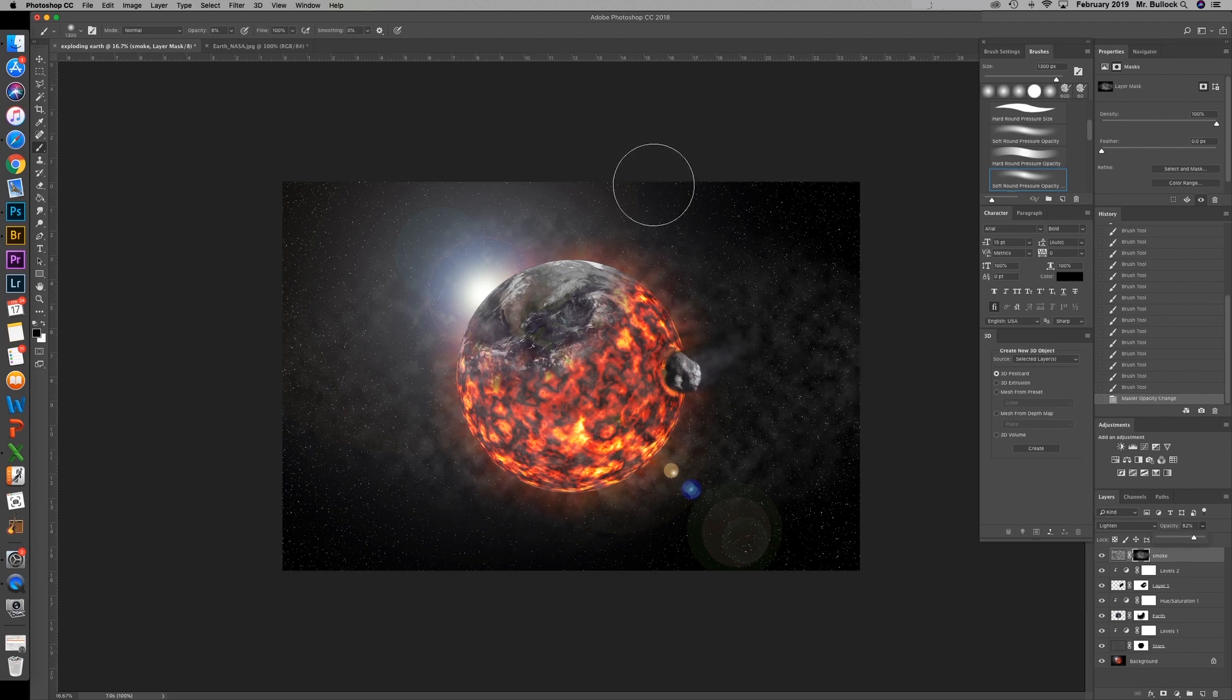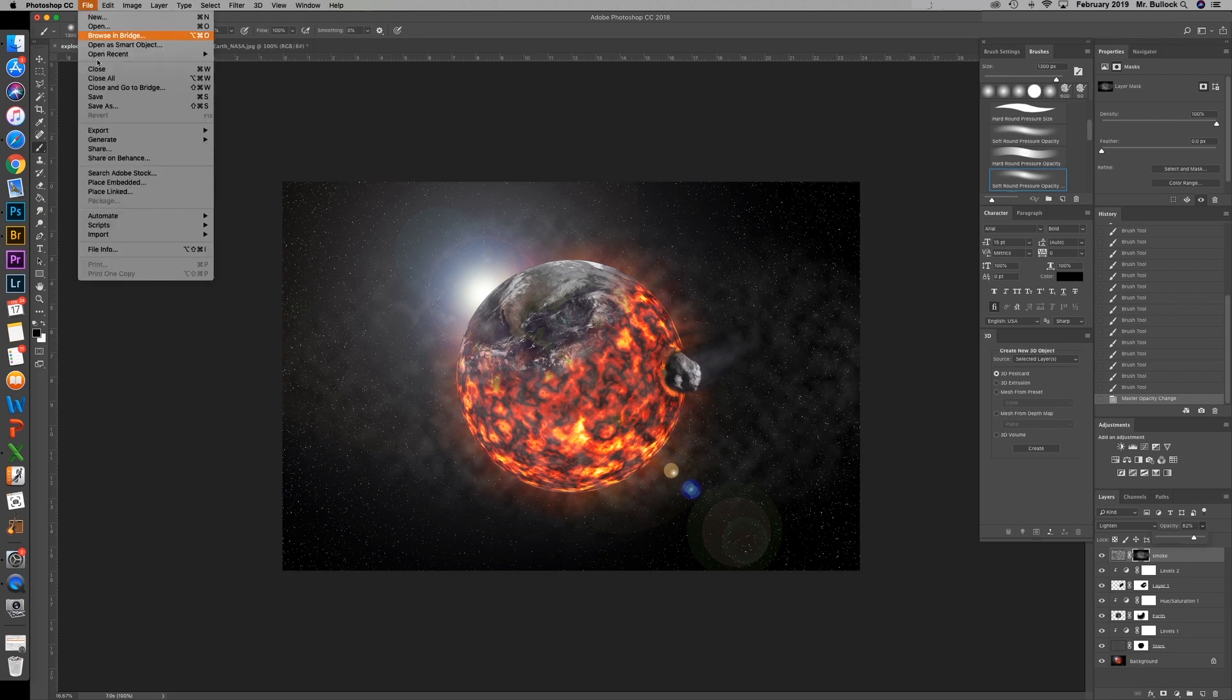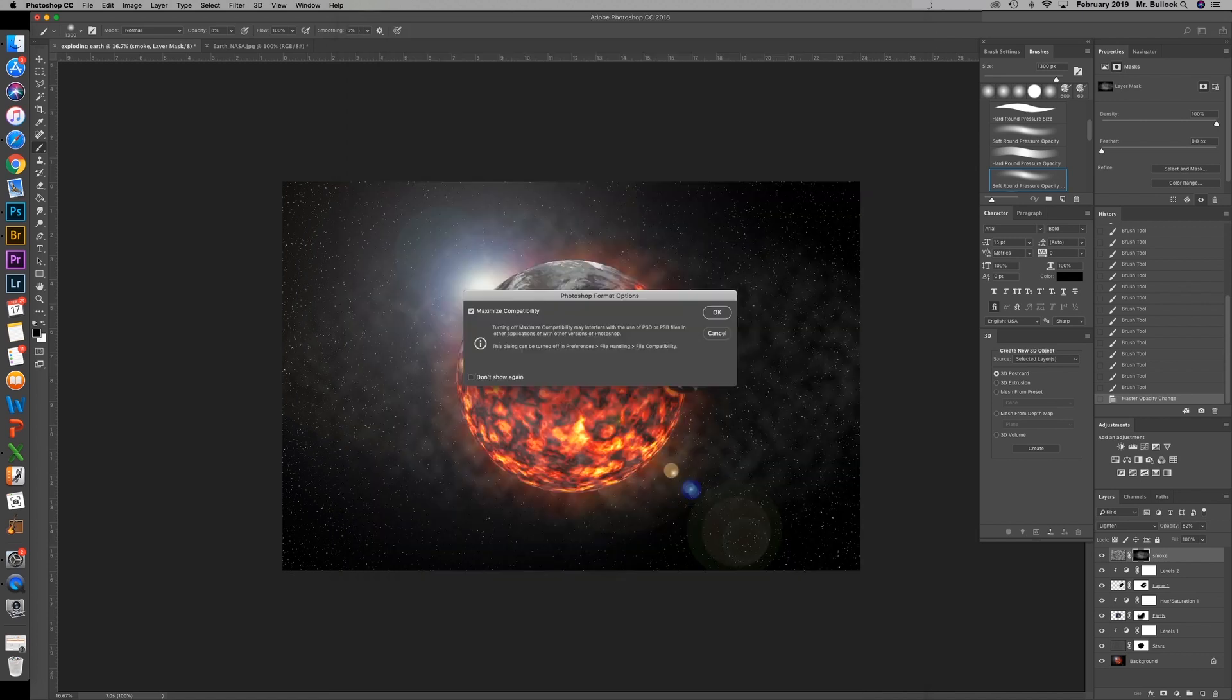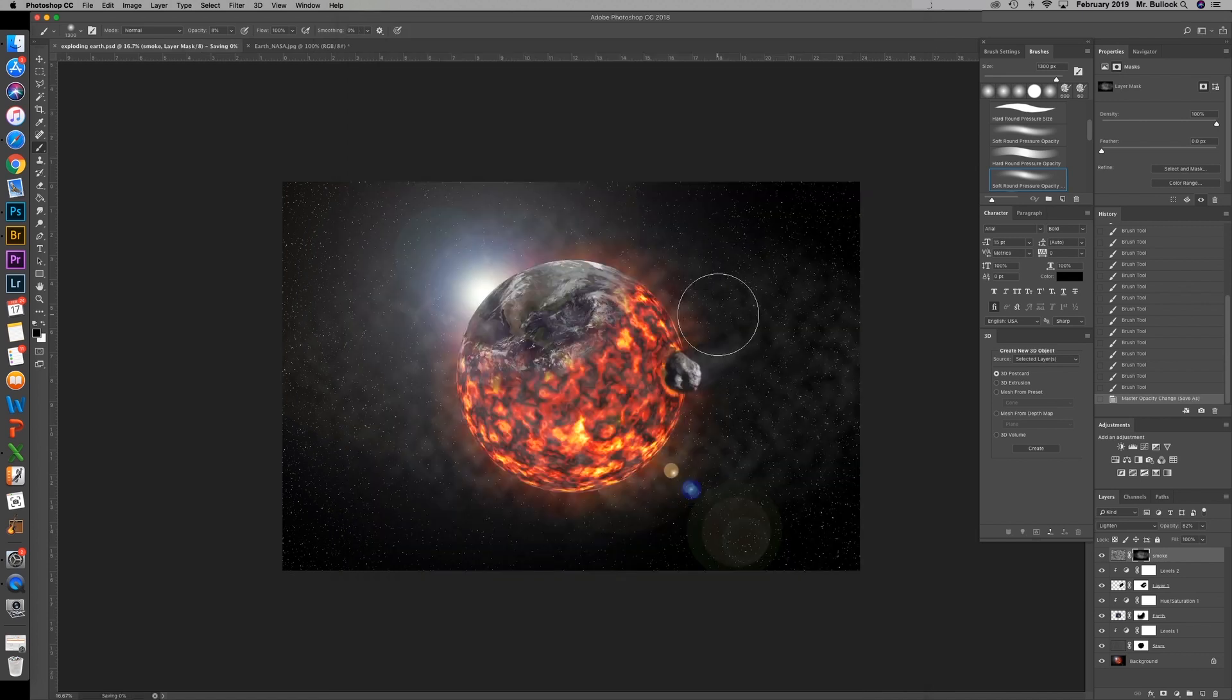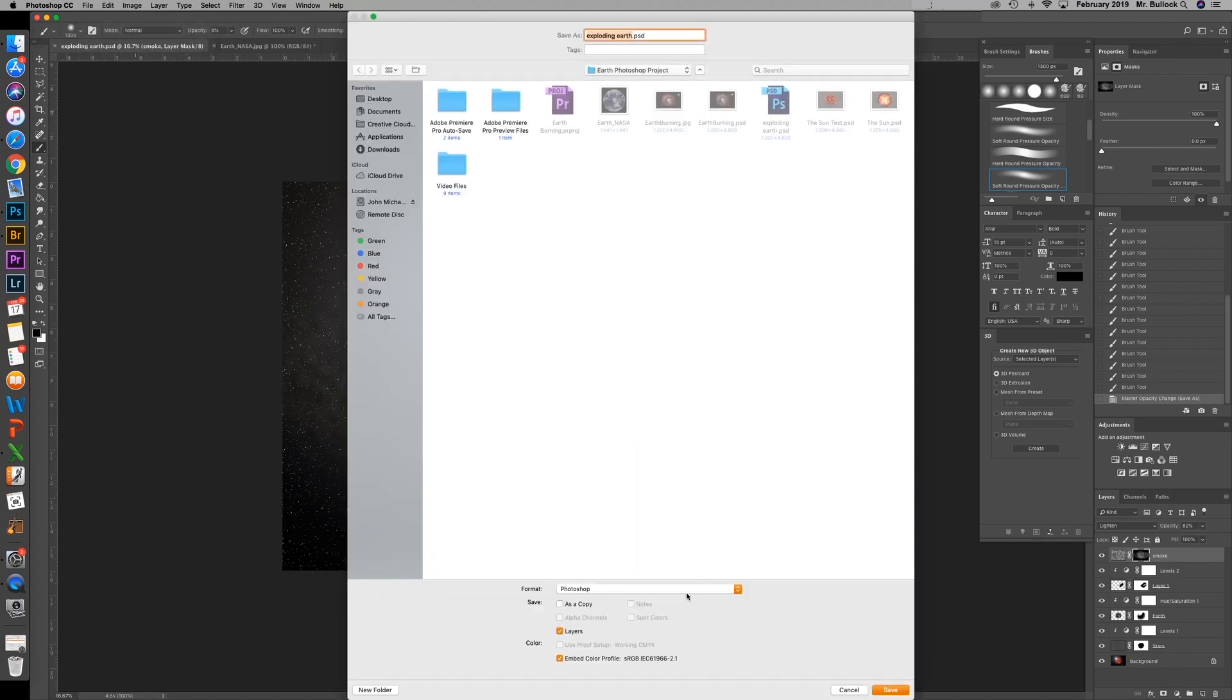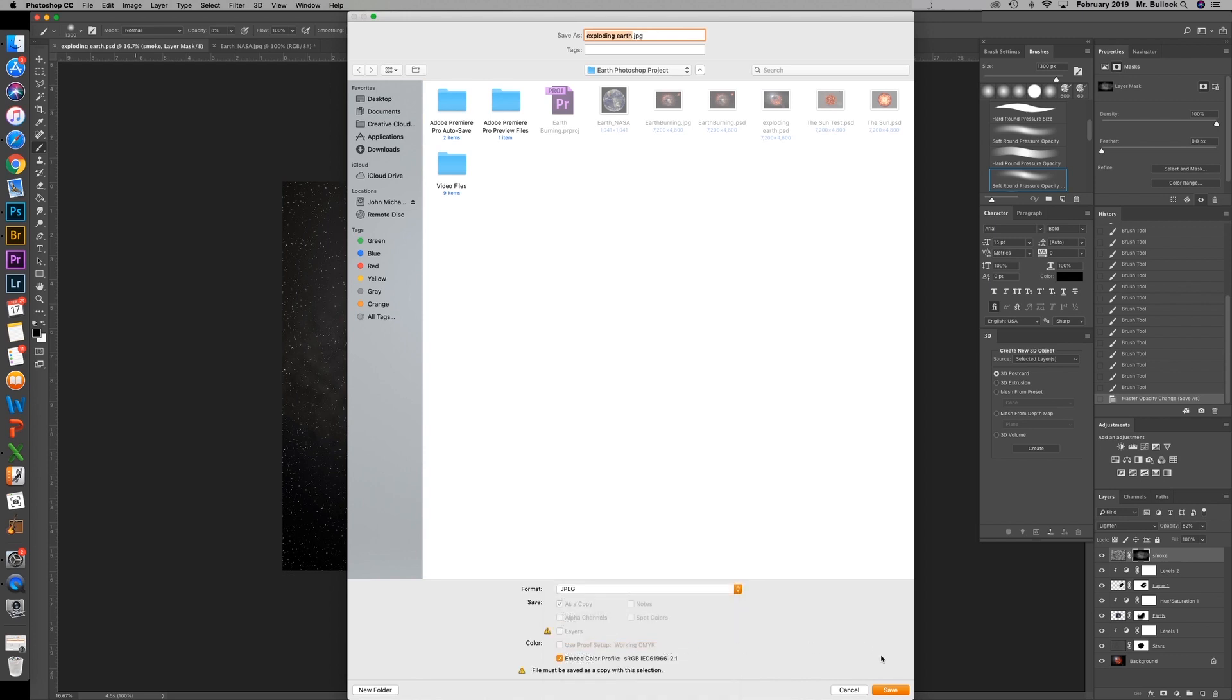And once you're done with this go ahead and go to file save as exploding earth save it as a psd for yourself then go back and file save as jpeg for submission to canvas.